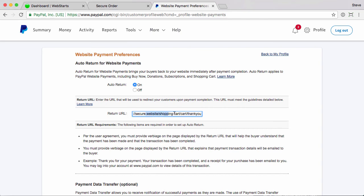Let me grab that and paste that in here. Now the URL, it's pretty long. Secure.website forward slash shopping dash cart forward slash cart forward slash thank you. And again, I'll provide that in the help document that you can copy and paste into your own account.